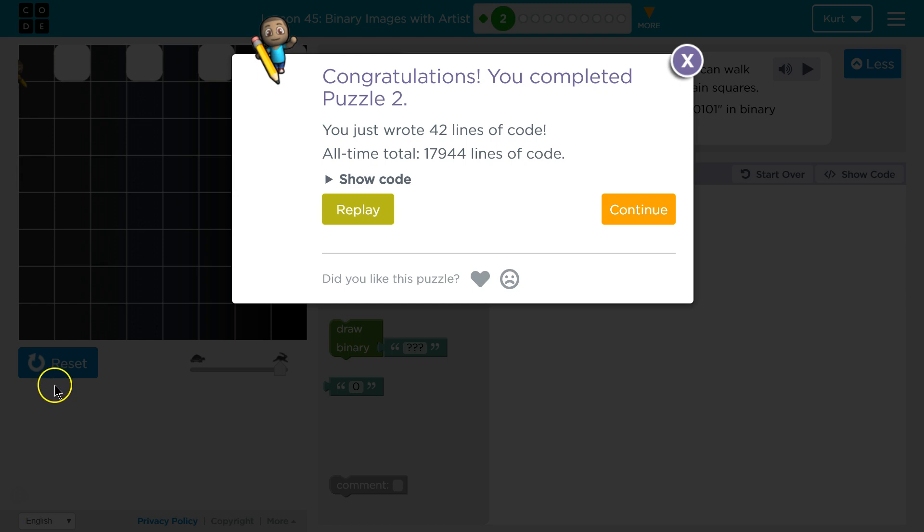And remember, computers only communicate in 0 and 1. When you get down to it, computers only understand 0s and 1s. 0s and 1s mean true or false, or on and off. It's the language of a computer. So this stuff's pretty important. I'm excited to see what we create with it though.